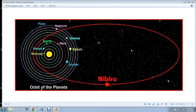The idea of the Nibiru encounter originated with Nancy Lieder, a Wisconsin woman who claims that as a girl she was contacted by gray extraterrestrials called Zetas who implanted a communication device in her brain. In 1995 she founded a website, ZetaTalk, to disseminate her ideas. Lieder first came to public attention on internet newsgroups during the build-up of Comet Hale-Bopp in 1997.